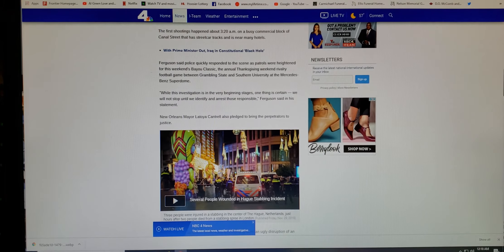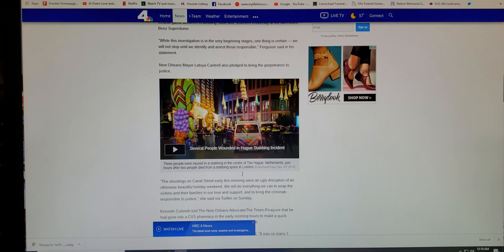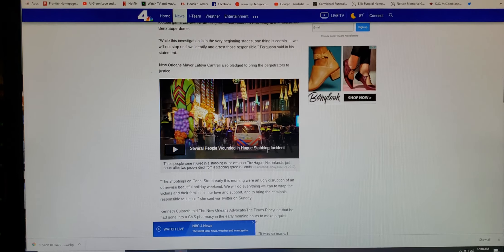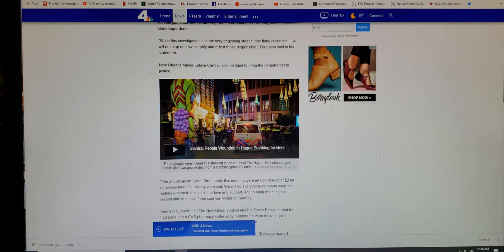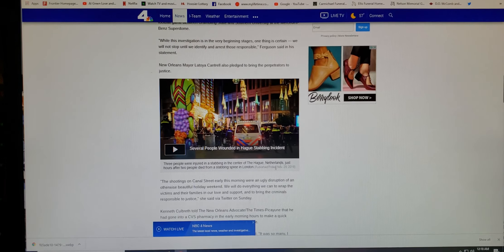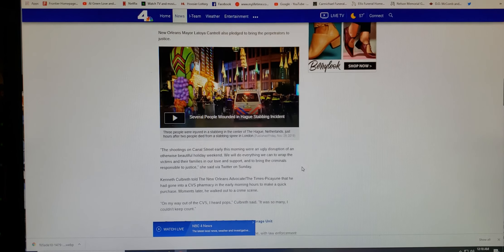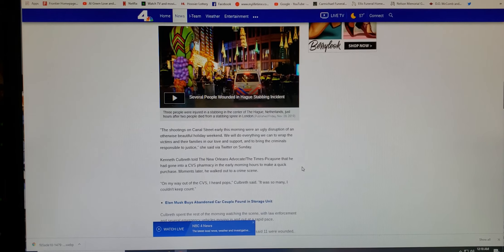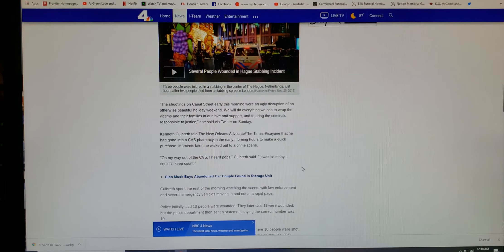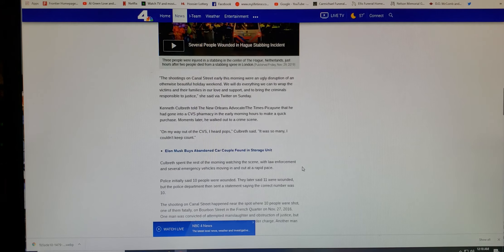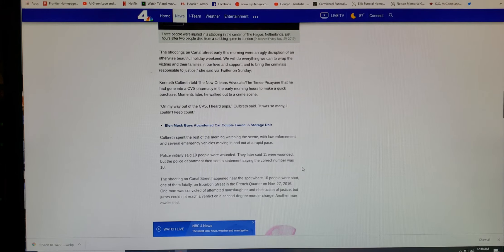Ferguson said police quickly responded to the scene as patrols were heightened for the weekend's Bayou Classic. The annual Thanksgiving weekend rivalry football game between Grambling State and Southern University at Mercedes Benz Superdome. I was thinking about Merced, California when I first seen that. While this investigation is in the very beginning stages, one thing is certain. We will not stop until we identify and arrest those responsible, Ferguson said in a statement.